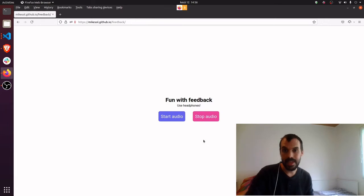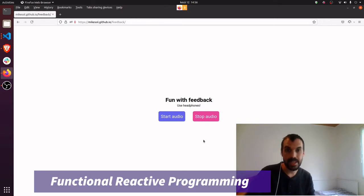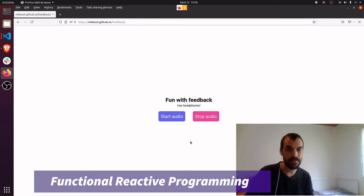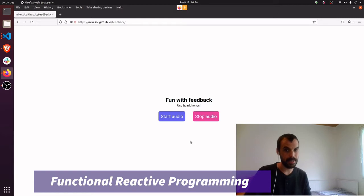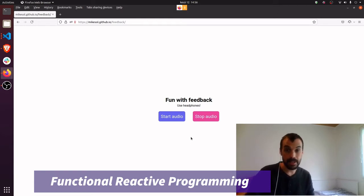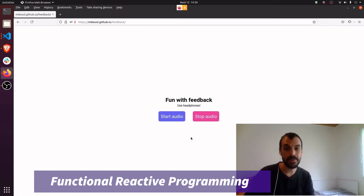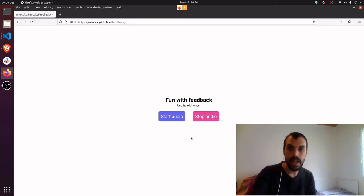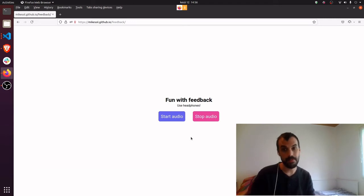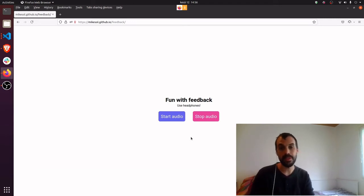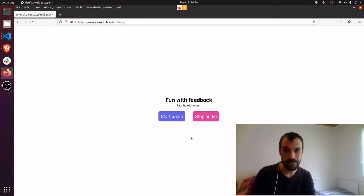What all of these examples have in common is that they were all created using a technique called Functional Reactive Programming, or FRP. In this video, I'm going to talk more about FRP, as well as a related concept called a stream. I'll show you how FRP and streams provide a rich tool set for working with web audio.